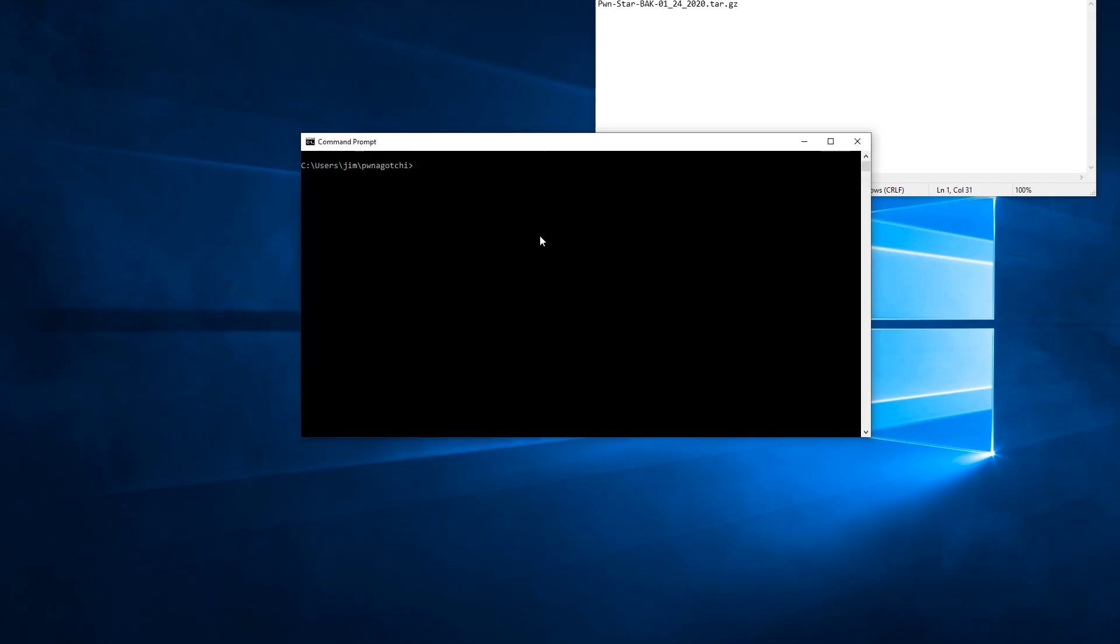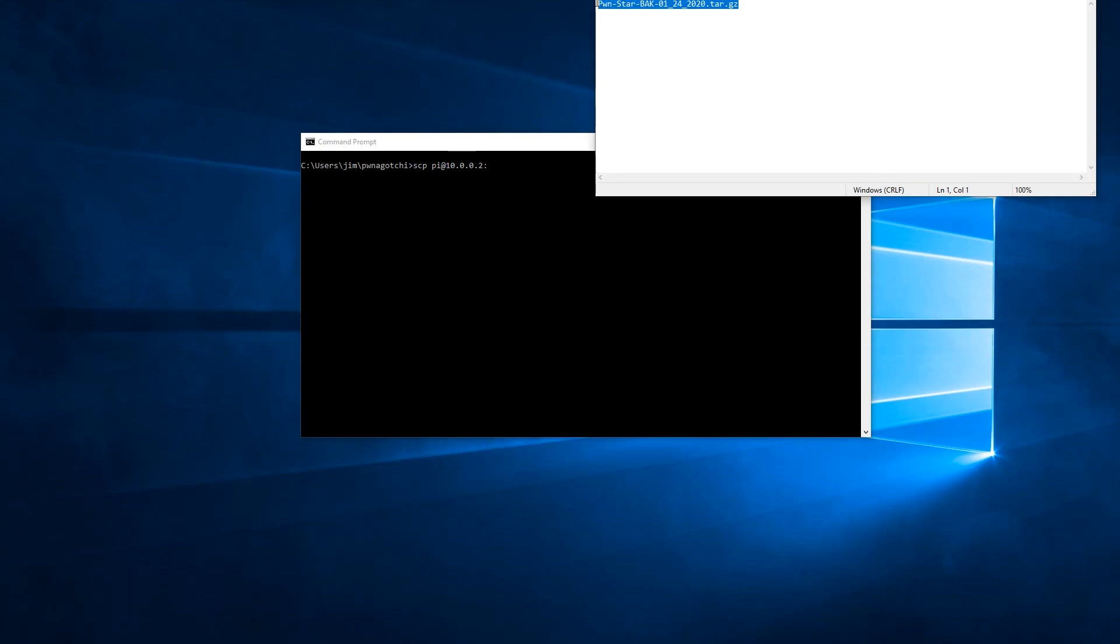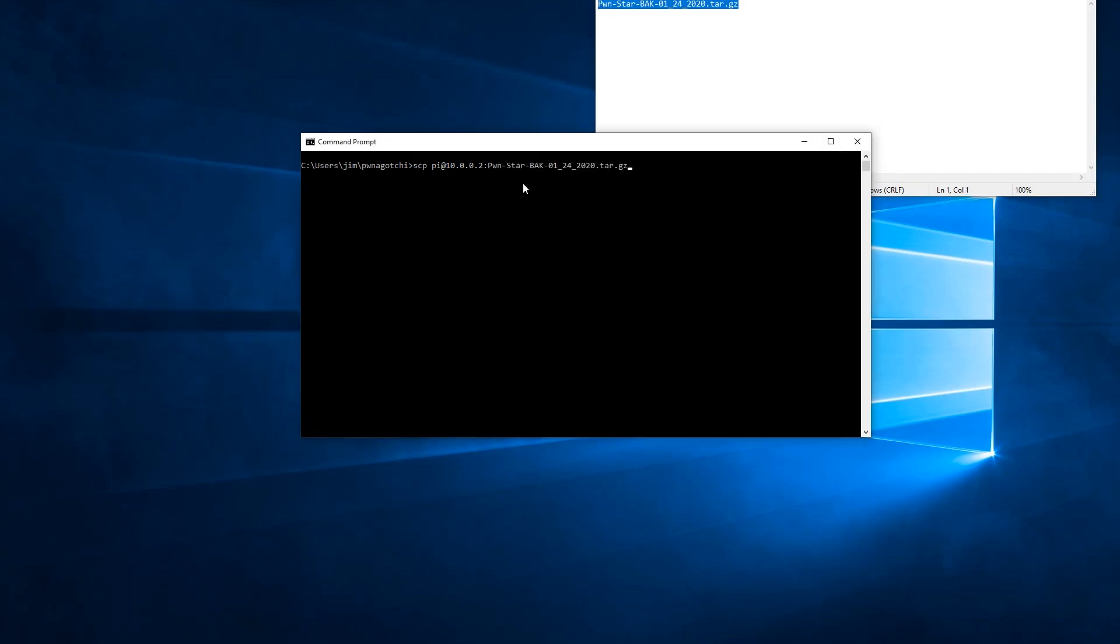So now we're going to do a file transfer to get that backup on our local machine. So we're going to do an SCP. So that's a secure file transfer. And we're going to specify the username, which is pi and the host name at 10.0.0.2 colon. And the name of the file, which we have right here. And then we're going to put a space and dot and forward slash, which is going to specify to save the file with the same exact name in this current working directory. We hit enter and the file is transferred successfully.